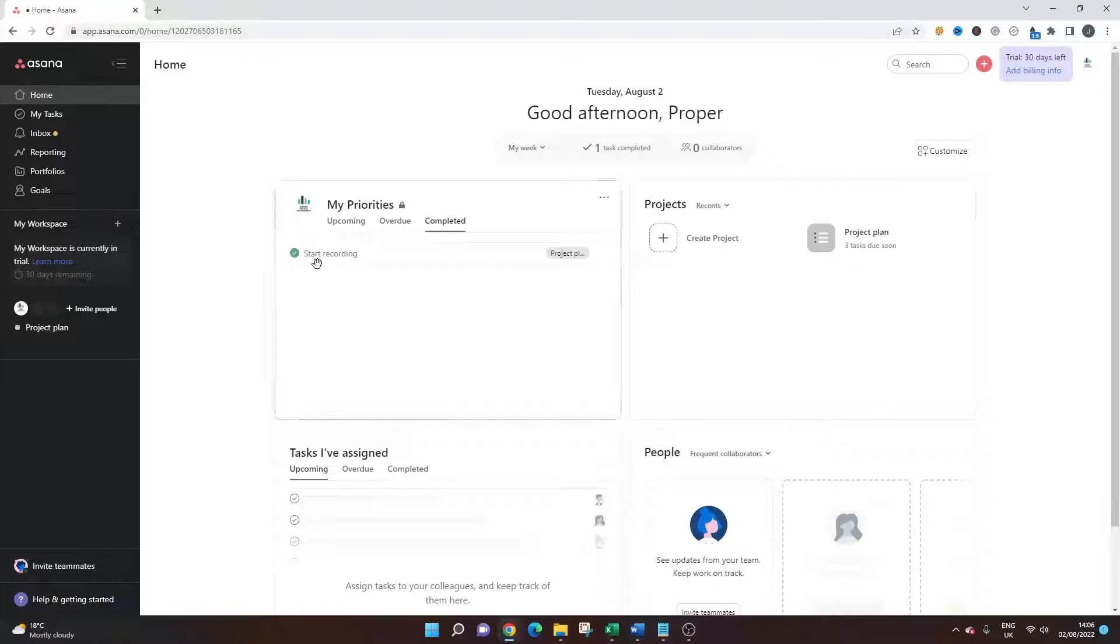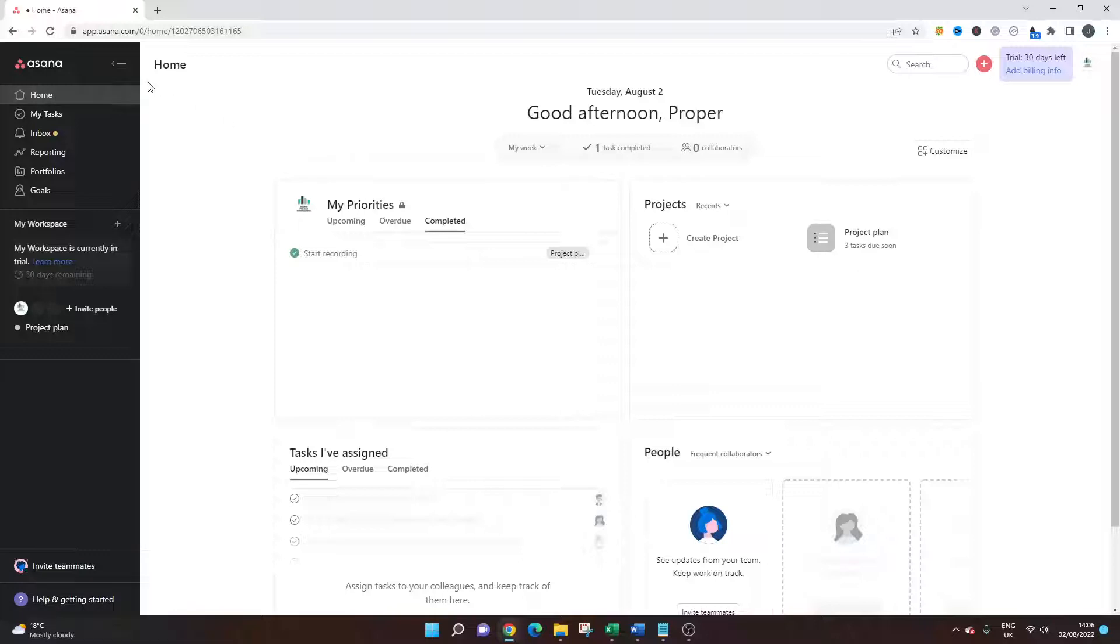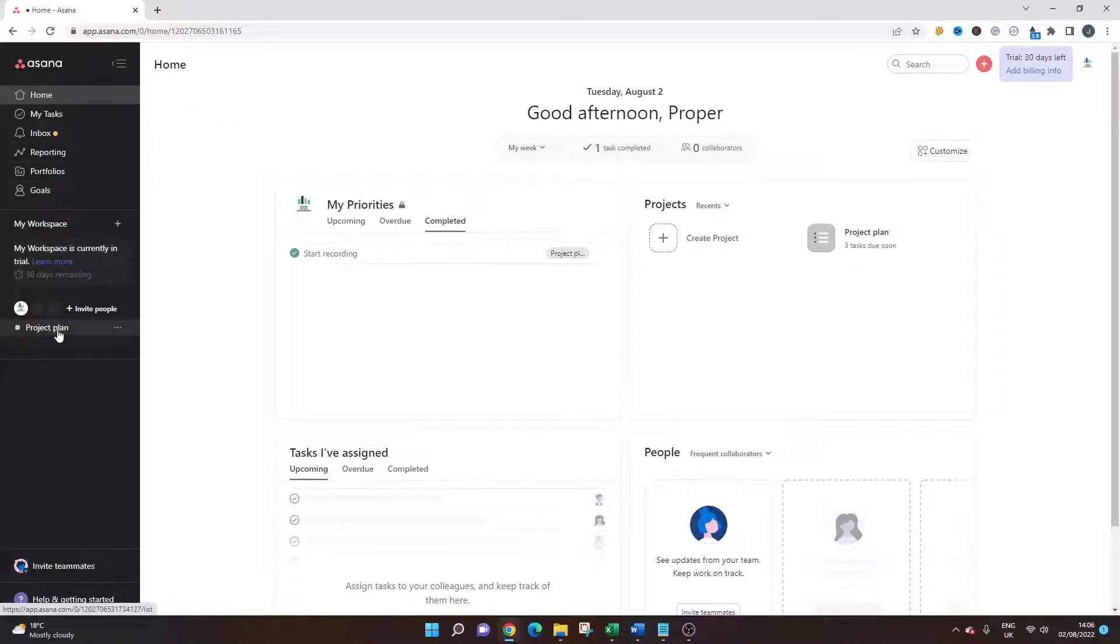So the first thing you're going to want to do is navigate to your homepage. And from here, all you need to do is scroll down on the left hand side and find the project that you are looking to duplicate.